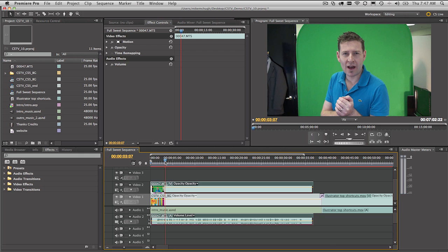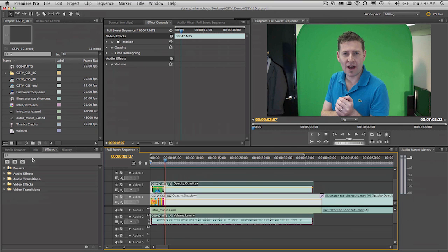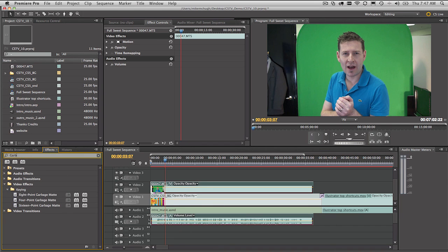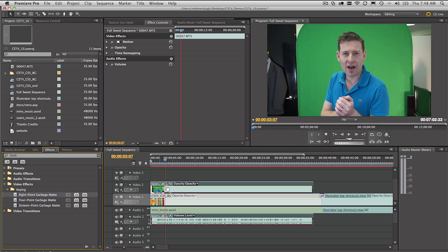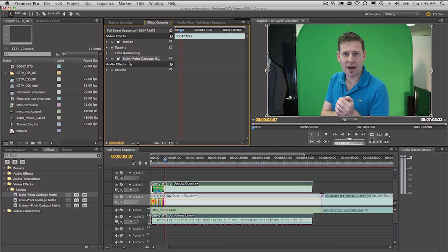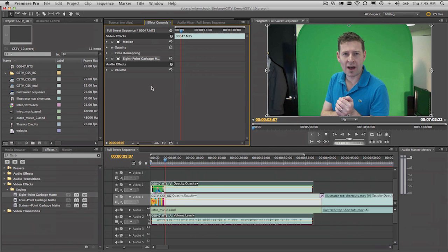So the first thing that I would do would be to go and crop out most of this background using a garbage mat. So what we do is come over here to the effects panel down the lower left hand side and just going to type in garbage. So the garbage mat is just a way of pulling in a really rough crop around the edges. So to apply any of these effects, I'm going to use an eight point garbage mat. Drag and drop it onto the clip on the timeline here. And then the effect, as a matter of fact any effect that you apply, will appear in the effect controls at the top of screen here.